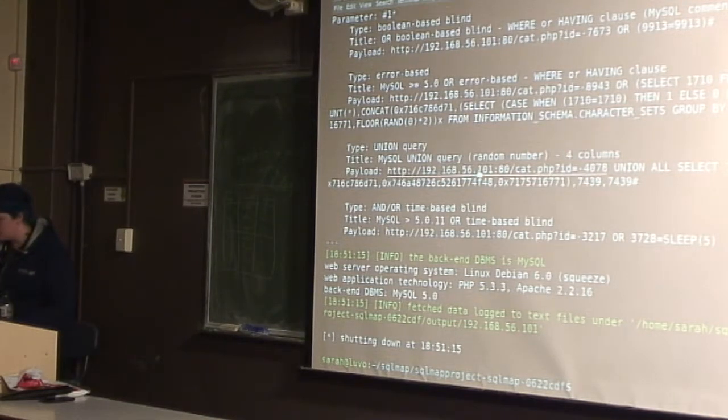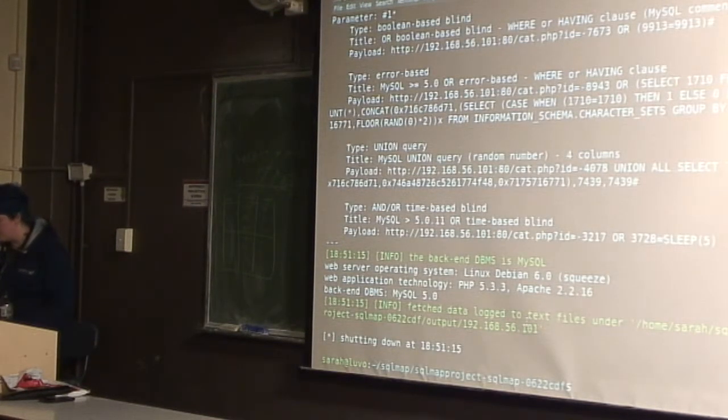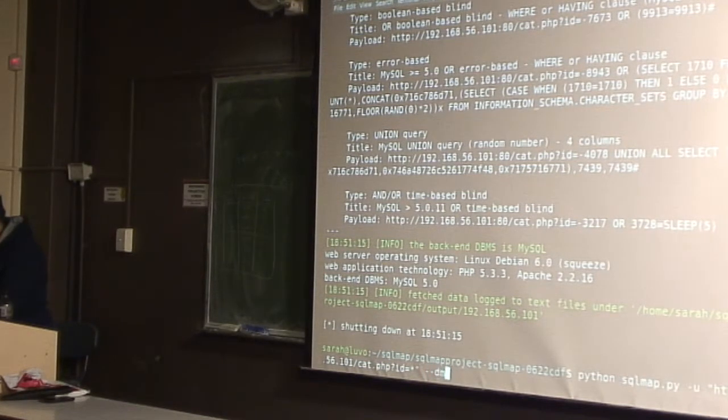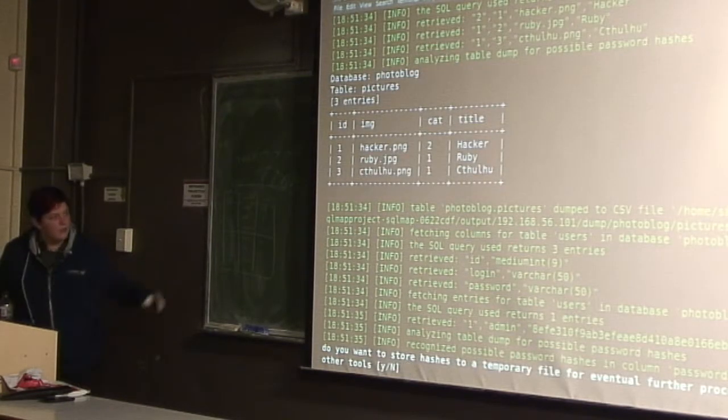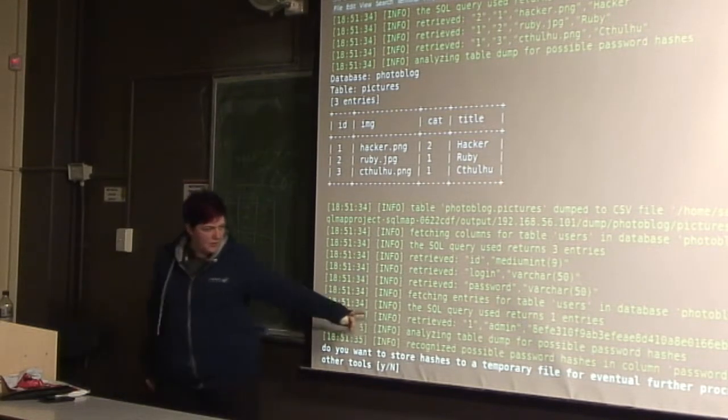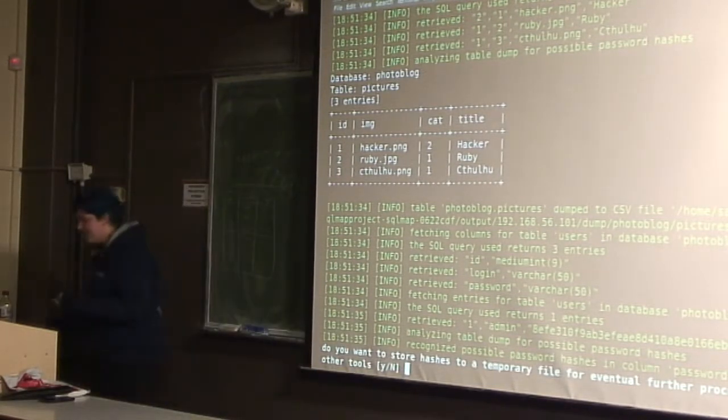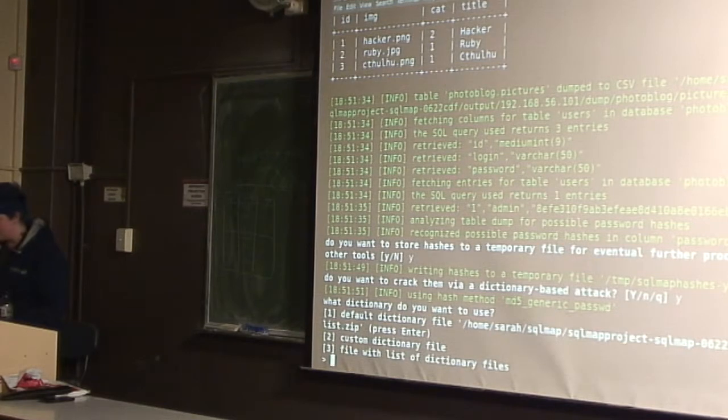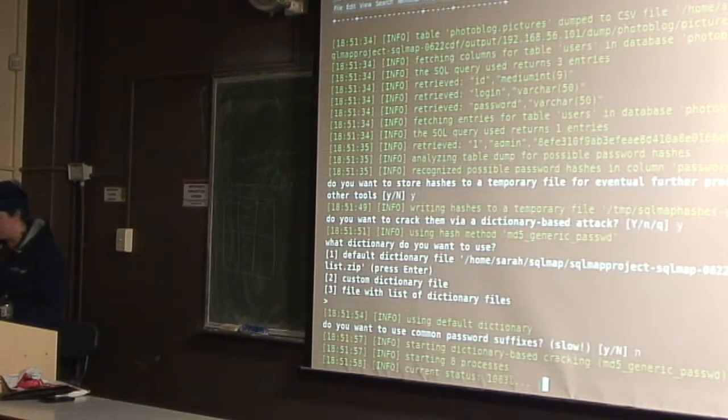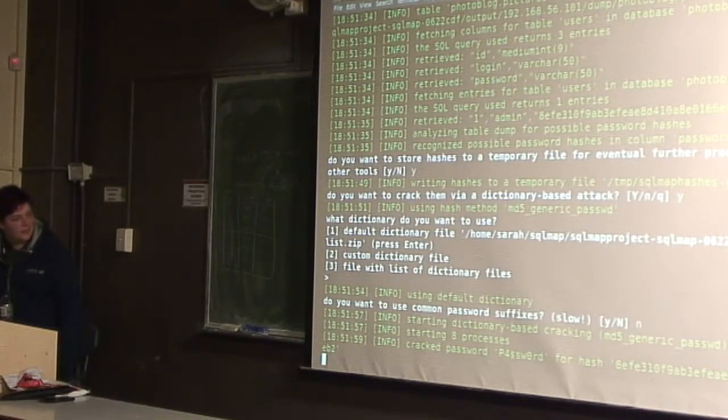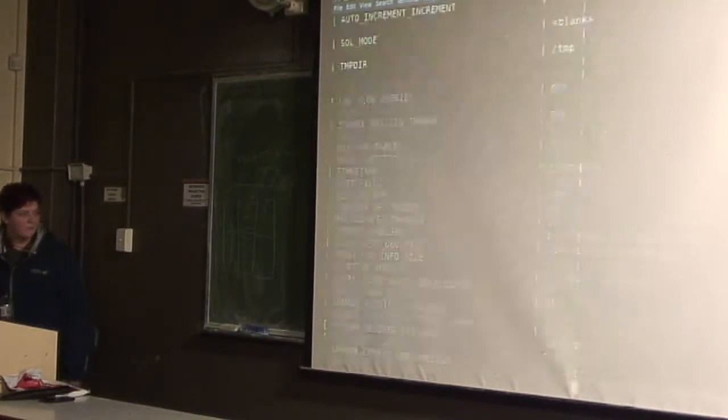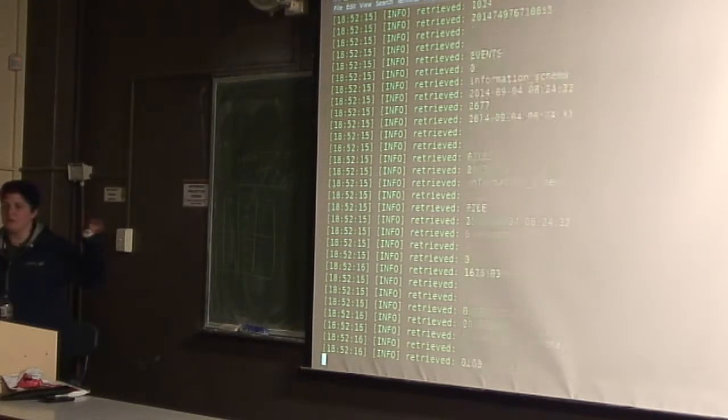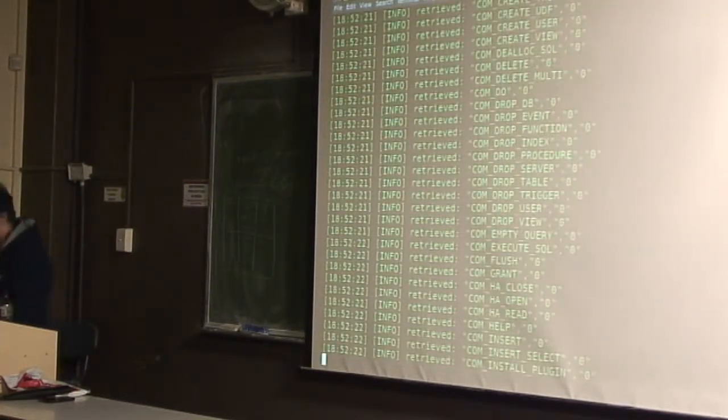And so now it says we've found Boolean-based blind, error-based. We found these vulnerabilities, and we've logged it to this output. But what we can do is dump all, and that will go through the whole database and dump the whole database. So it's found the ID thing, and it's found admin and a password hash. And it's saying, do you want to crack this password hash? So let's say yes. It's a dictionary-based attack. We'll use the default dictionary file. Common password suffixes, no, because we know it's going to be in the dictionary. So now it goes through and tries a bunch of dictionary things. Oh, we found the password as password.